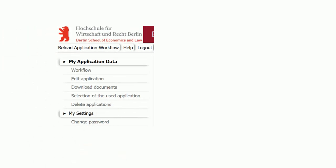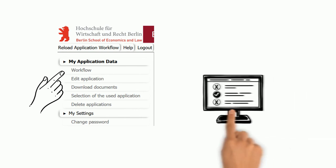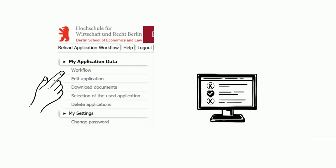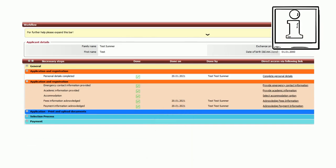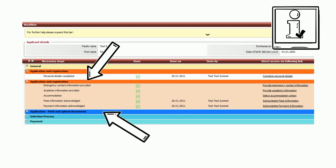Click on my application data and show application workflow on the left to see a step-by-step list for your application. Make sure to read the yellow info box at the top of the page. Only edit the required steps of the sections application, registration and upload documents.